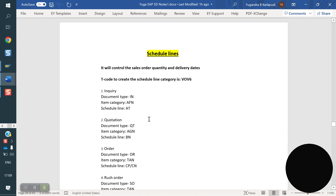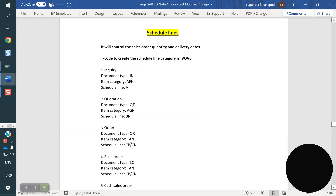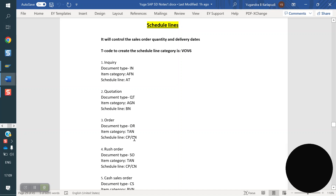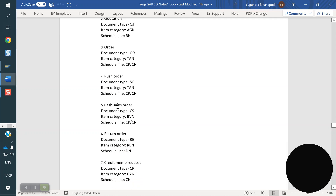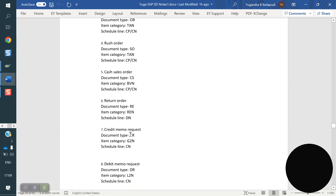In SAP standard we have some standard scheduling types. For enquiry: AD; for quotation: BN; for sale order: CPR or CN. If it is no planning, we use CN. If it is planning, we use CP. For rush order: CPR or CN. For cash sale order: CPR or CN. For return order: DN.